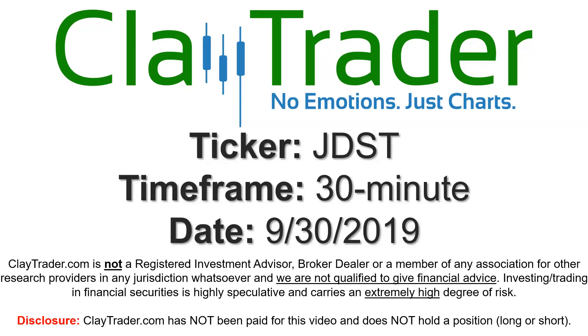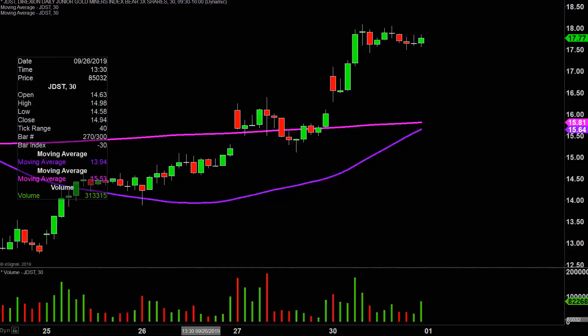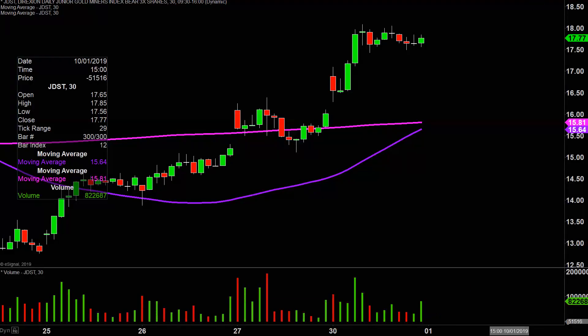Hey, it's Clay, and this will be a video chart on ticker symbol JDST. We will take a look at the 30 minute time frame. Real quick, what do I mean by 30 minute in case maybe you're new to charts?